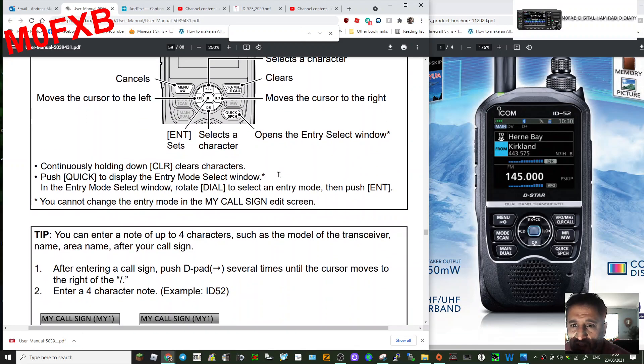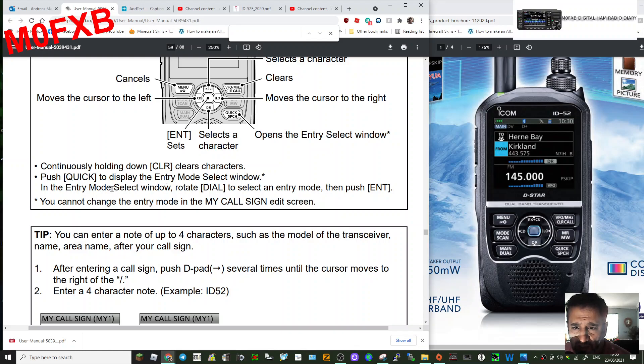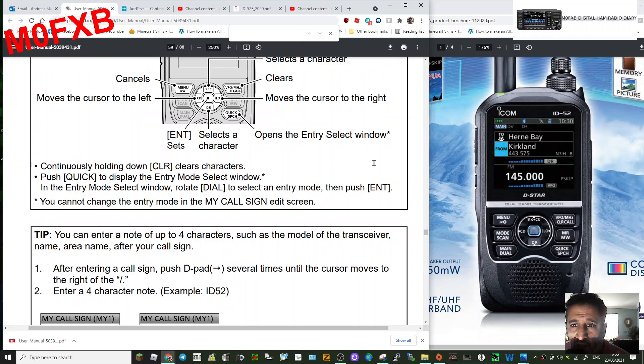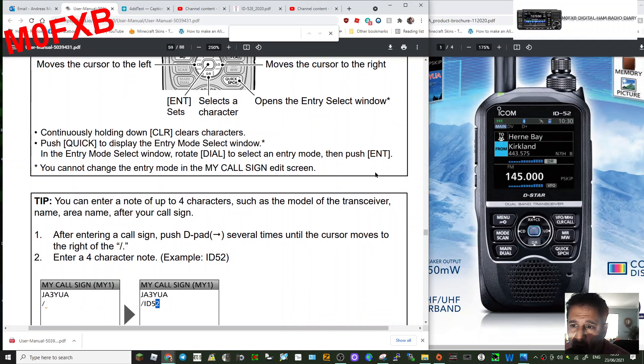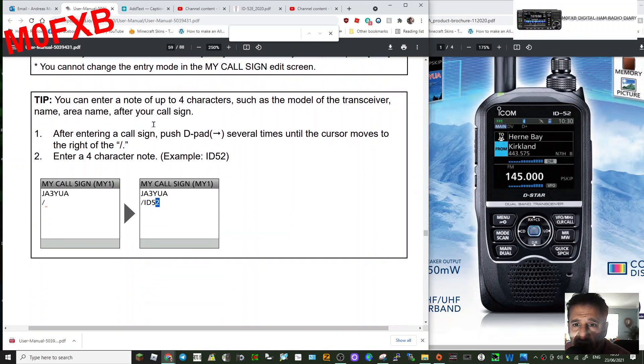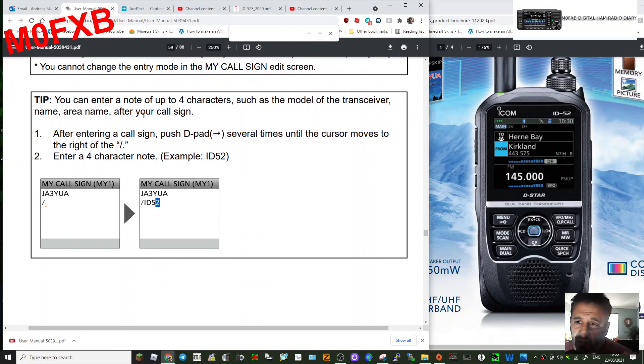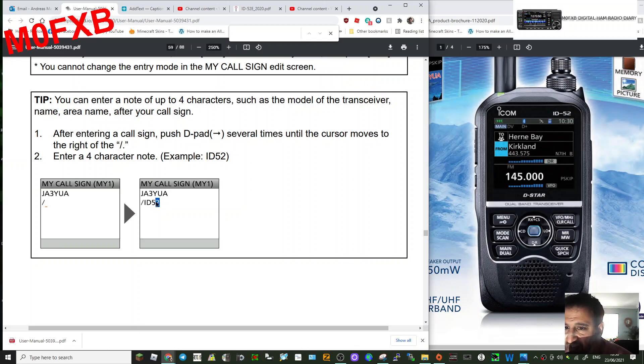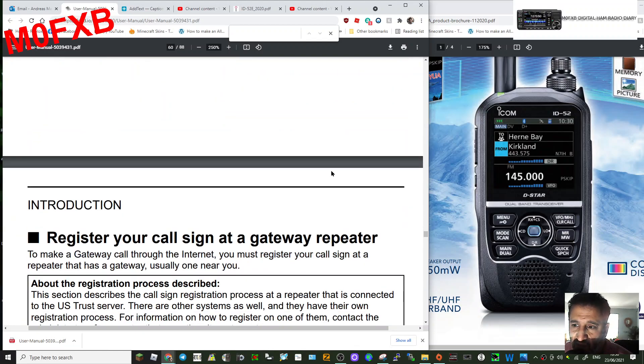Let's just read it: continuously hold down CLR to clear character, push quick display to display the entry mode select window. In the entry mode select window, rotate the dial to select an entry mode then push enter. There you go, enter is the middle button, the blue color in the middle. You cannot change the entry mode in the my call sign edit screen. You can enter a note of up to four characters, such as the model of the transceiver, name, or area name after your call sign. So basically you can put your call sign in, go after the slash, and you could put Andy or ID-52. I'll do that, it's the same as my 705.